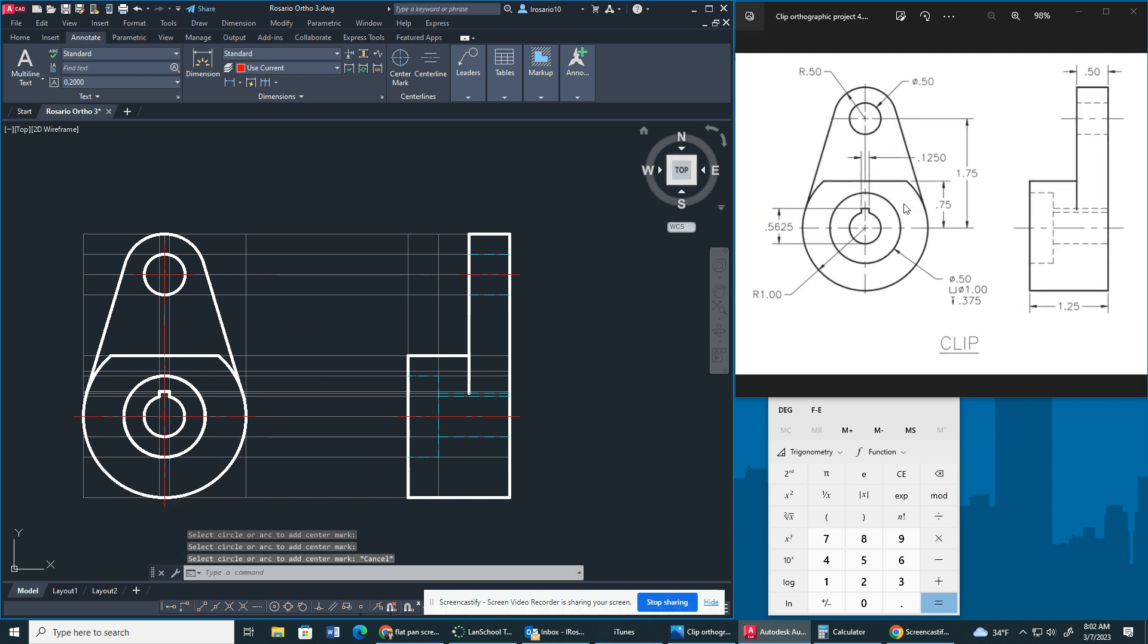Now, I am not going to dimension this for you guys. I want you guys to dimension on your own. All you have to do is replicate the dimensions that are posted on the screen right here. All right. Take care, y'all.